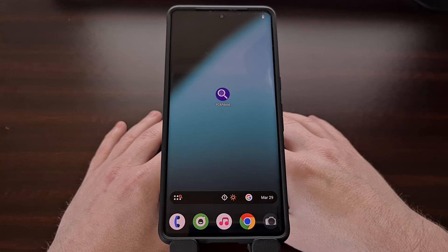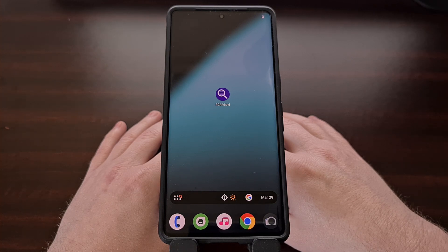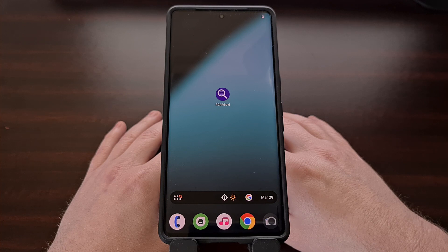Today, I wanted to highlight a free and open source application called PCAP Droid that allows you to track, analyze, and block the connections made by user apps and system apps on your Android device.